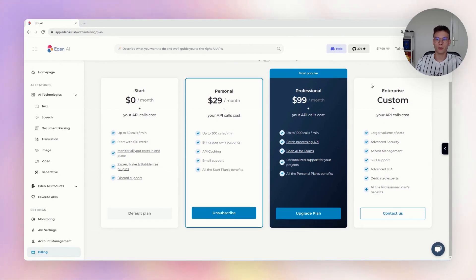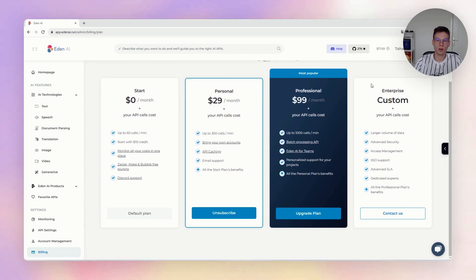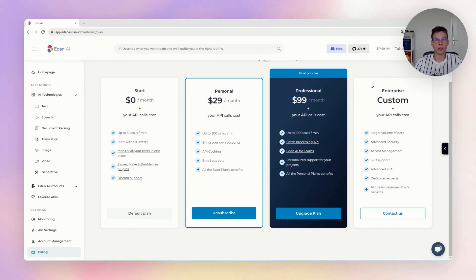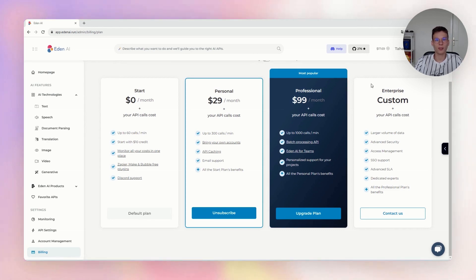Finally, if you are a big company or have specific requirements such as high volumes, specific security, or hosting requirements, you can contact us directly and we can work on a custom pricing. That's all for the video — hope this clarifies how pricing works on ADNAI. Don't hesitate to join our Discord if you have any other questions. See you later!